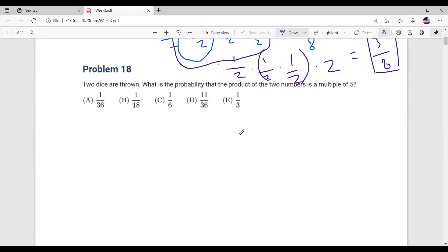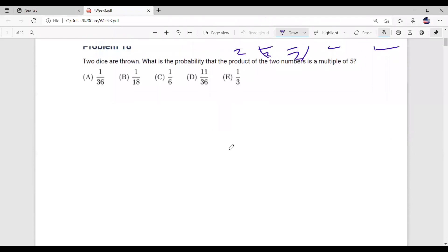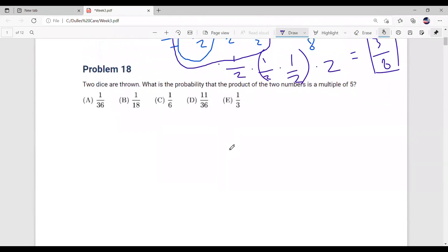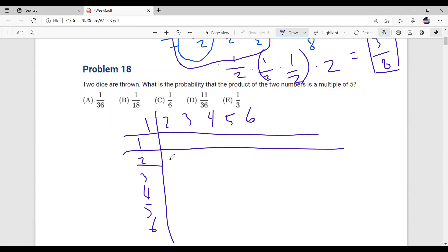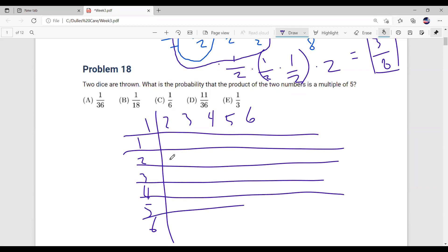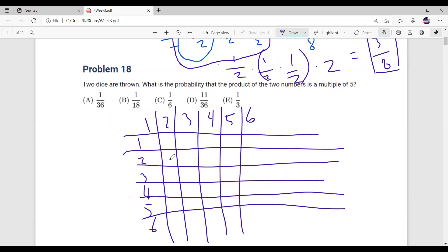Now let's move on to the second problem: two dice are thrown. What is the probability that the product of the two numbers is a multiple of five? When we have dice we have values one through six. Let's list a six-by-six times table. We want to find the probability that the product of two numbers is a multiple of five. A characteristic of a multiple of five means five times n, so we only need to consider the row and column where five appears.